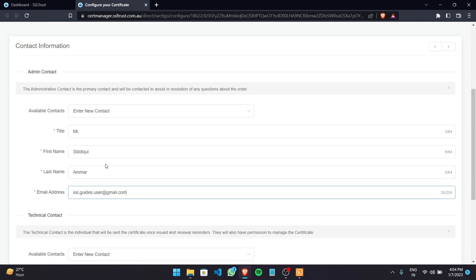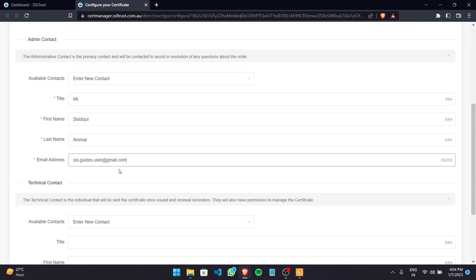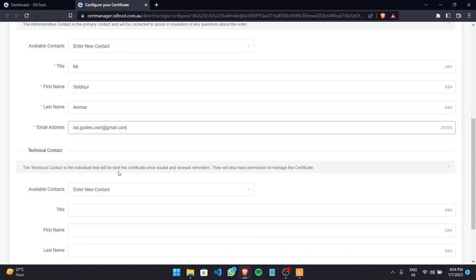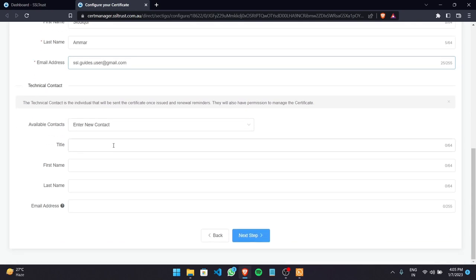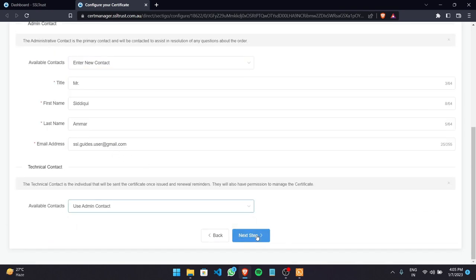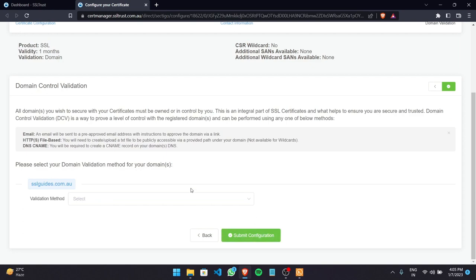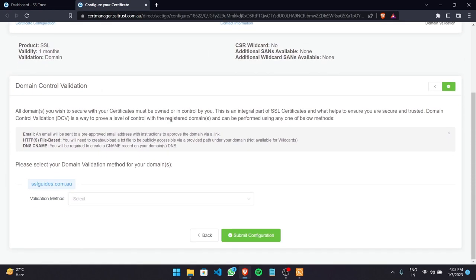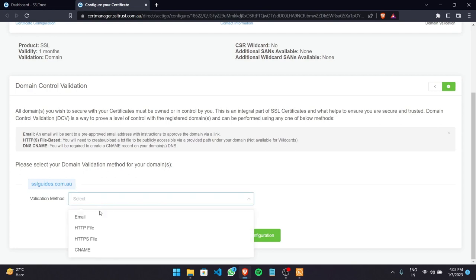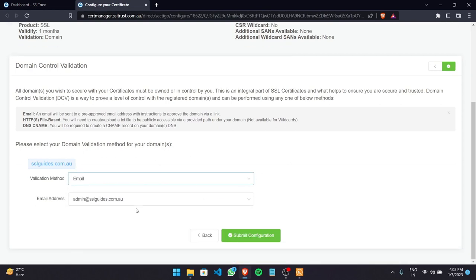If you're the admin purchasing the certificate and you have a technical contact doing the installation, enter their details here so they also have permission to manage the certificate. Otherwise select Use Admin Contact and click Next Step. Now comes an important step: domain control validation. You need to prove to the certificate authority — in this case Sectigo — that you own your domain name and have complete access to it.